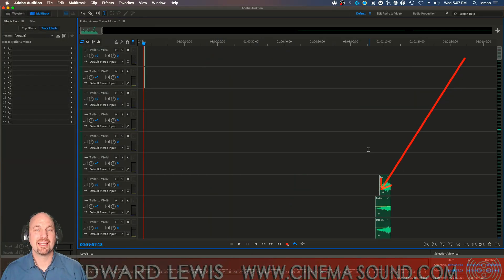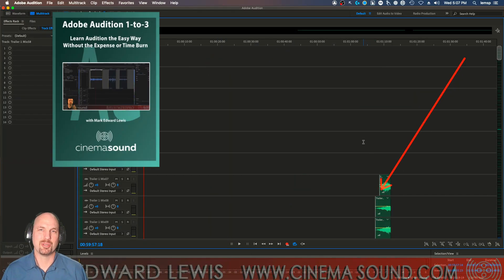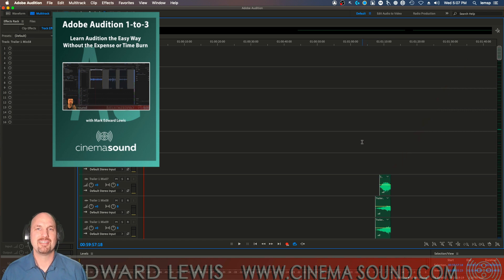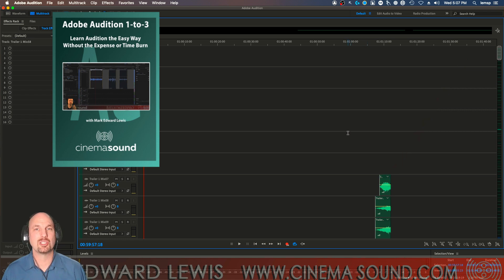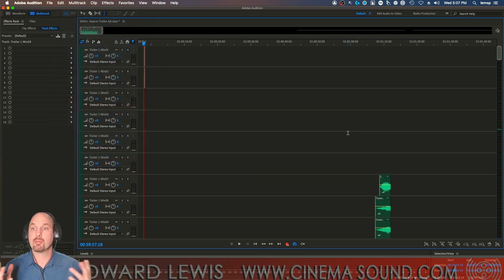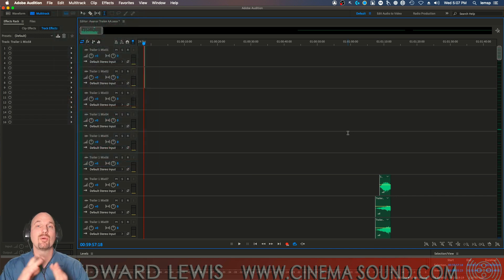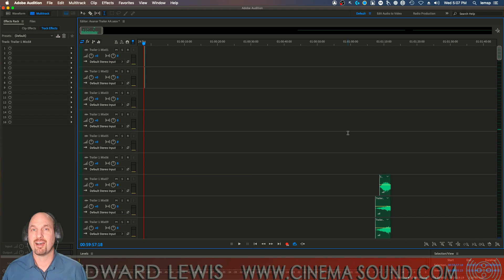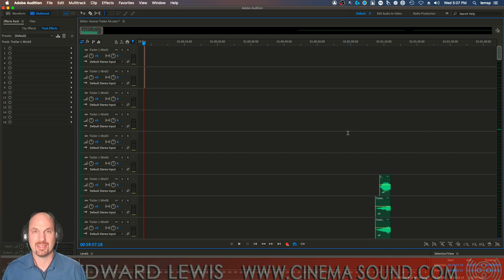We're here in Adobe Audition and if you've never opened Adobe Audition, I invite you to come to cinemasound.com and stream our product Adobe Audition 123, which takes you from I don't know anything about sound, I may be a photographer, all the way to delivering in 5.1 in Adobe Audition and better. So here we are.